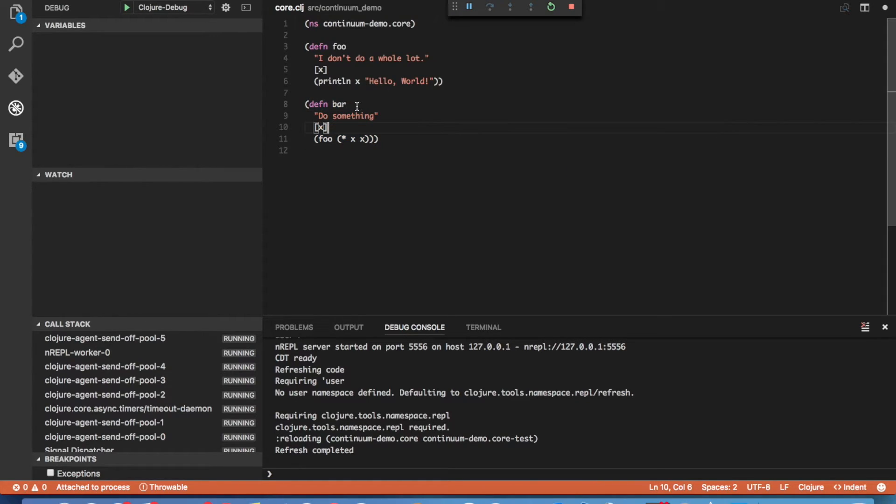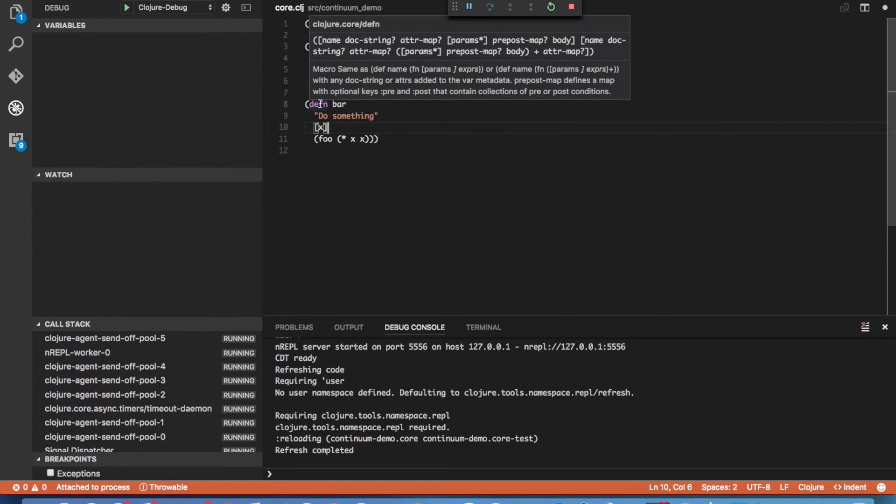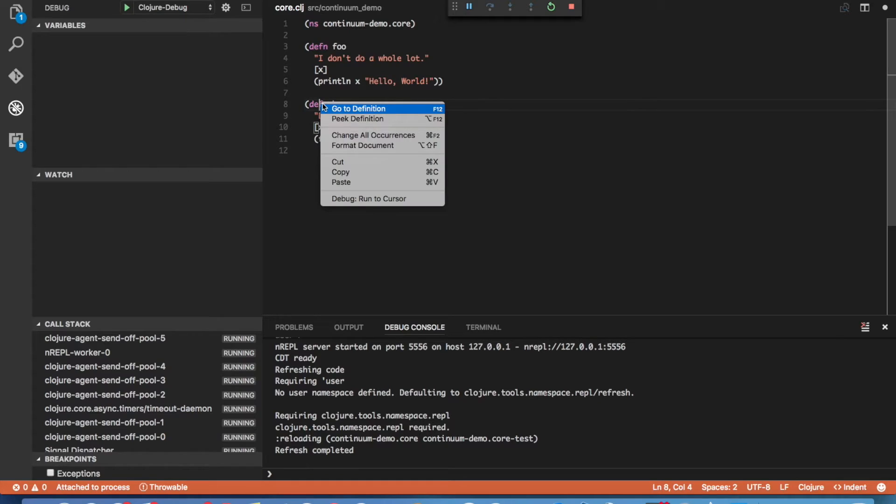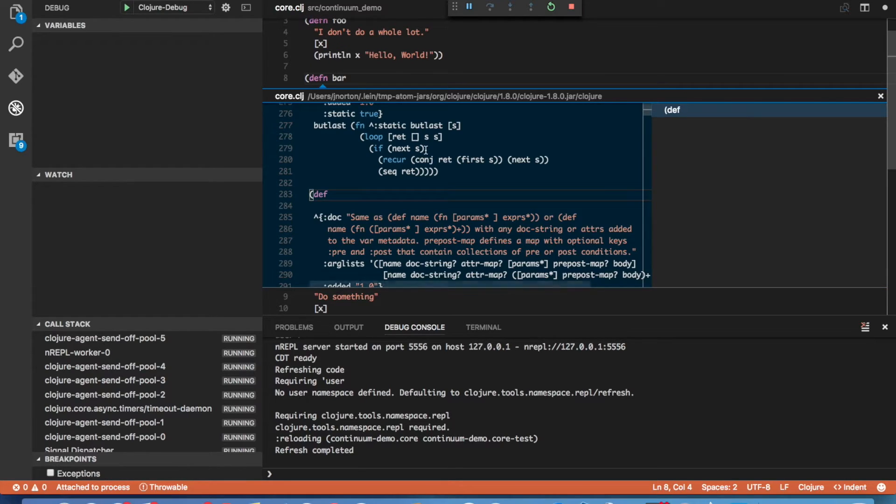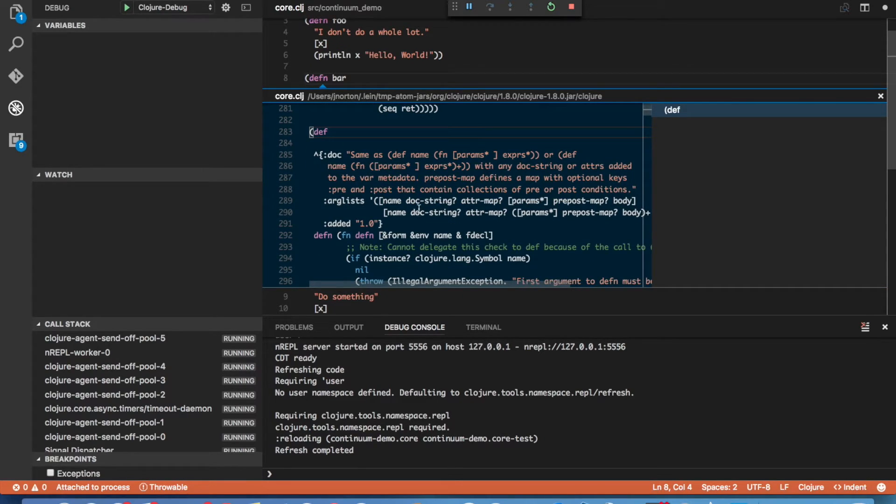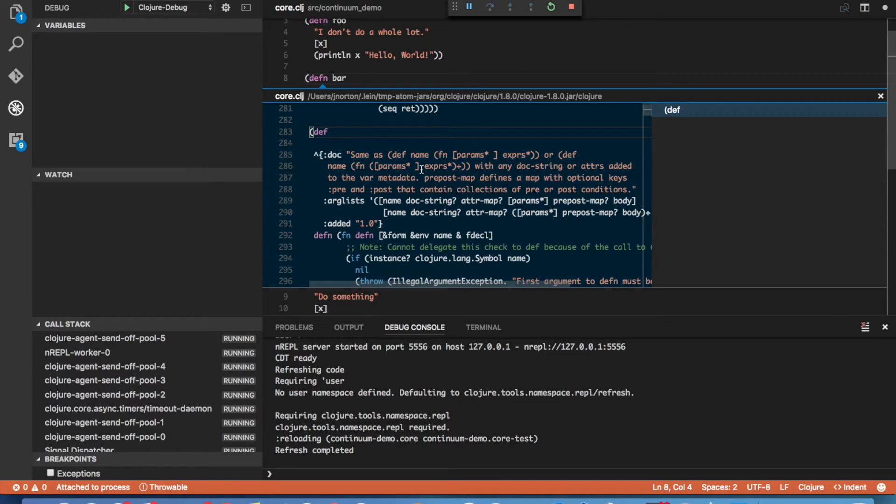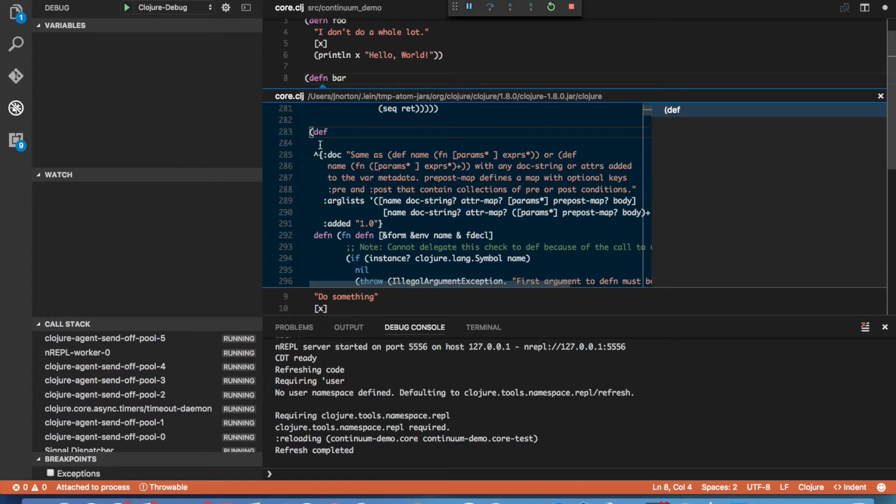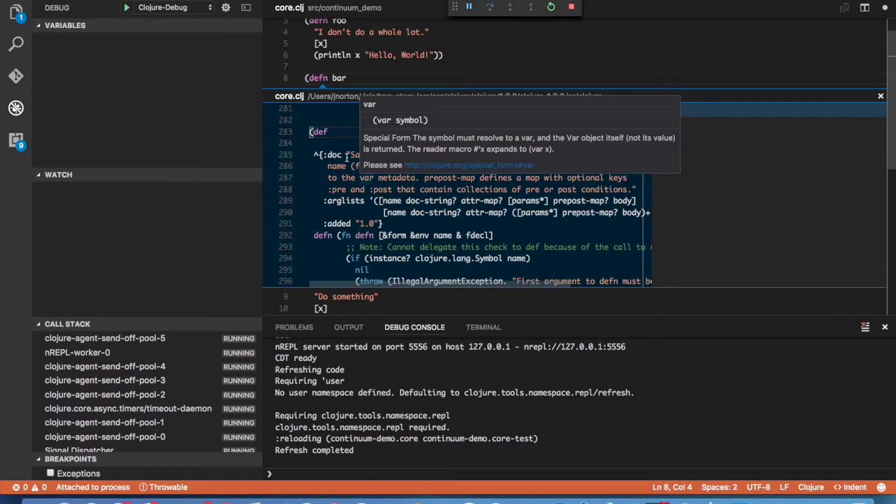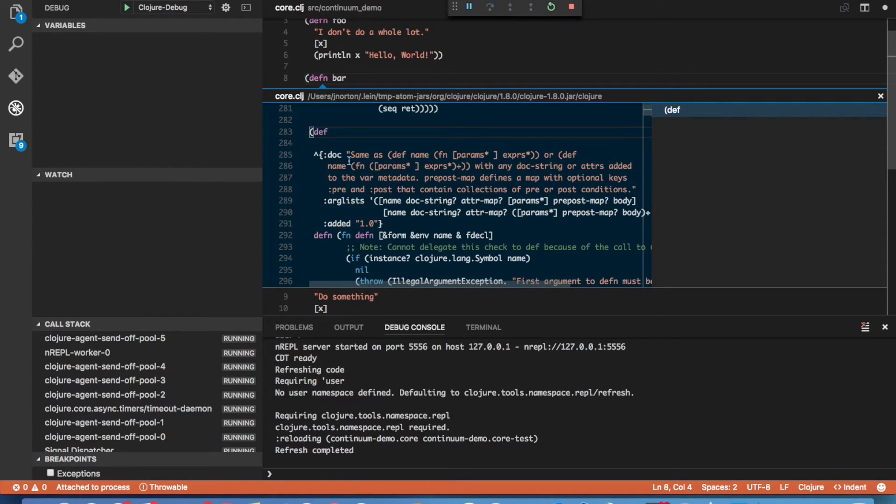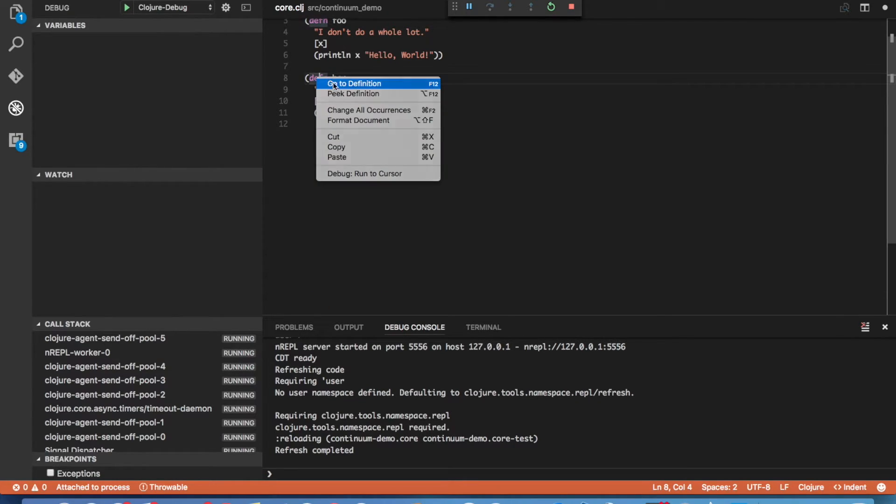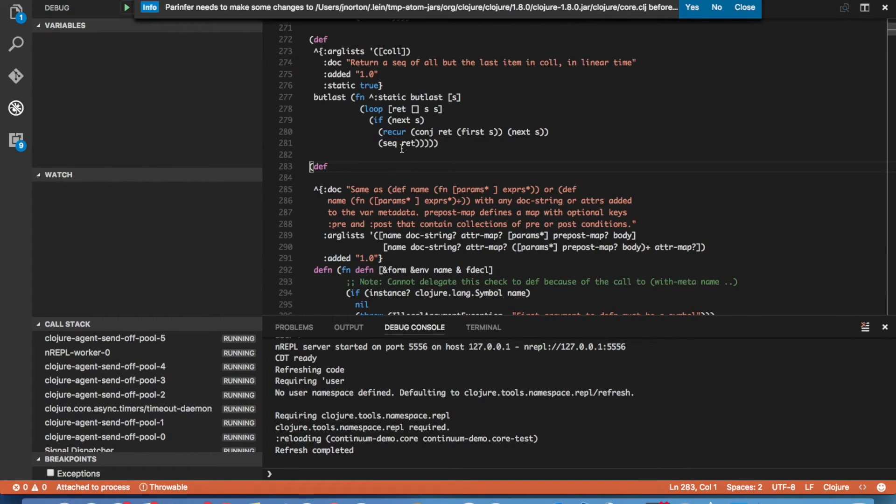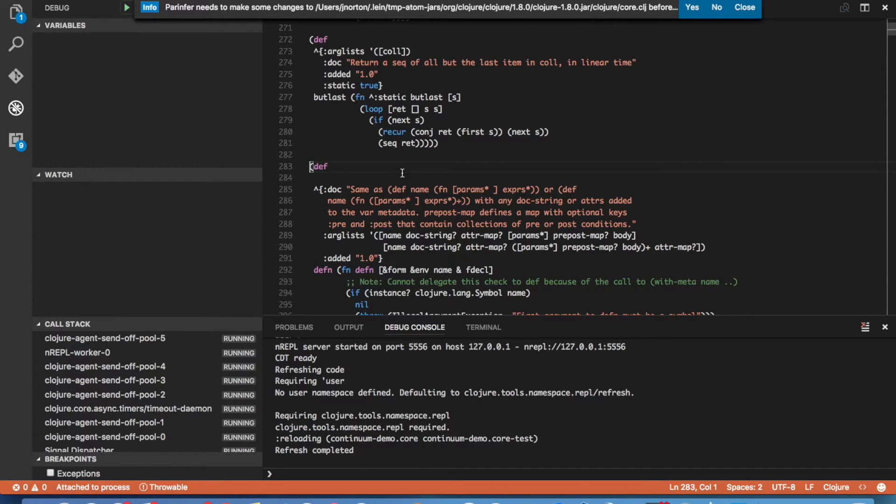Another feature that Continuum offers is the ability to right click on a var and either peek at a definition or go to a definition. If we peek at a definition, a little menu window will pop up and it'll show you the code defining that var. In this case, it's actually a JAR file containing the core Clojure libraries and we can see the source code from that. We can actually go to that if we want. If we right click again and select go to definition, it'll actually unJAR that JAR file and jump the editor to that position in the code.